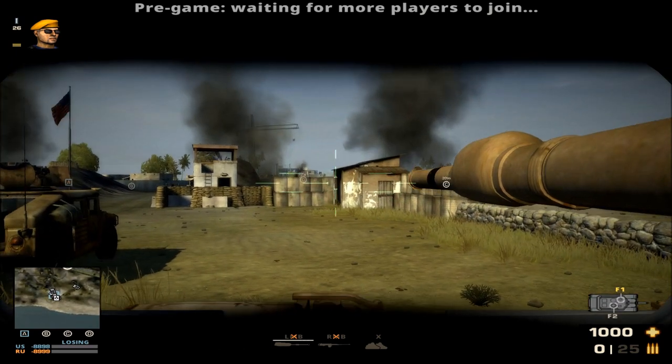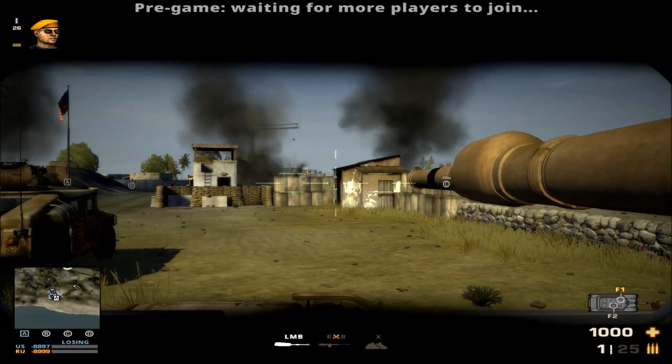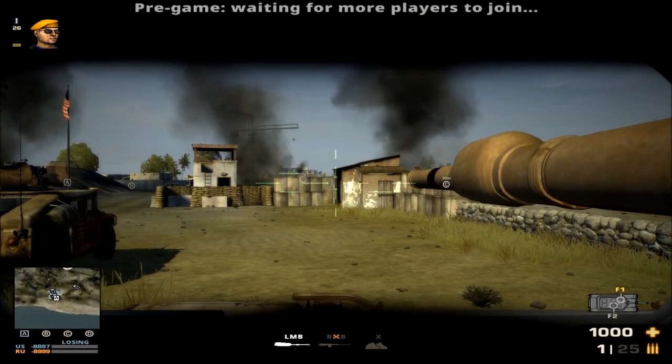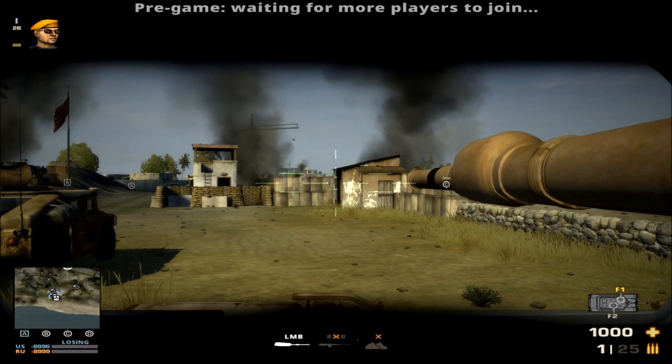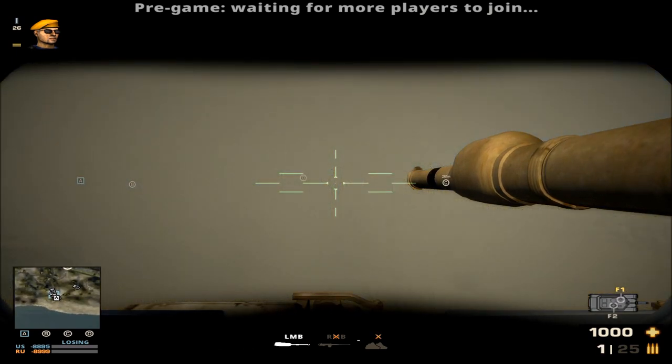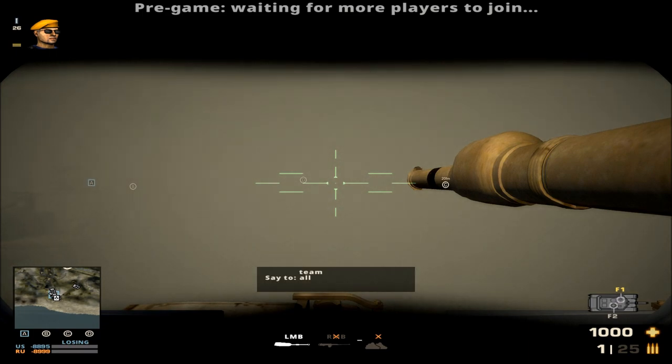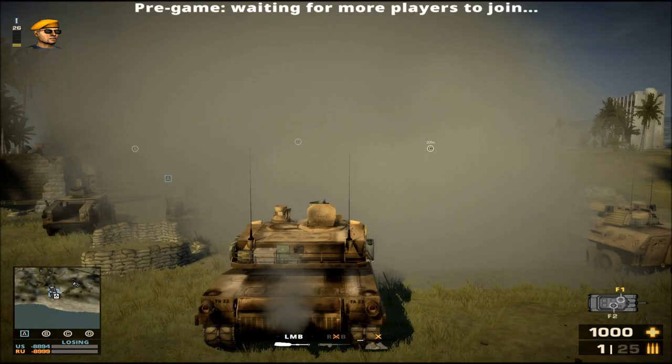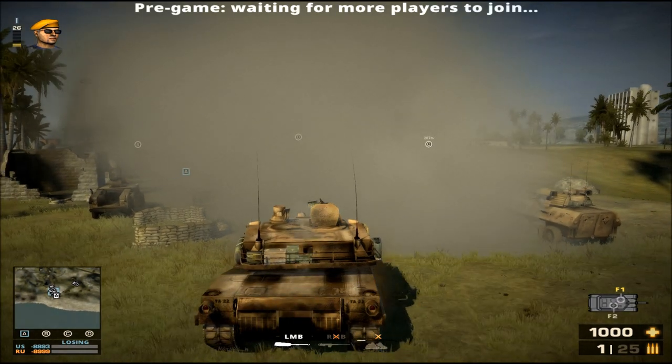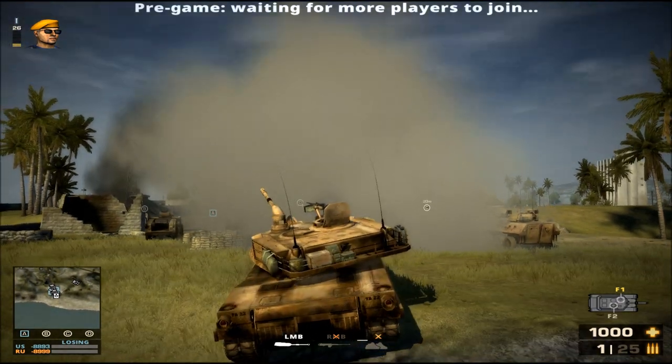At the bottom you see LMB, RMB, and X. X is your countermeasure or defense slot — in this case, it launches smoke.